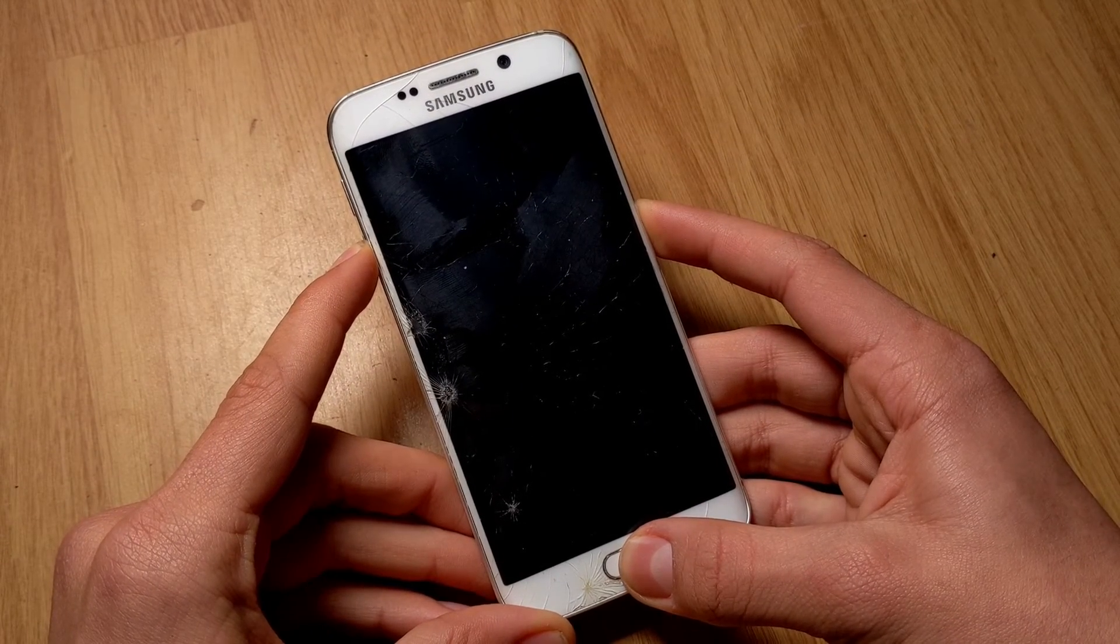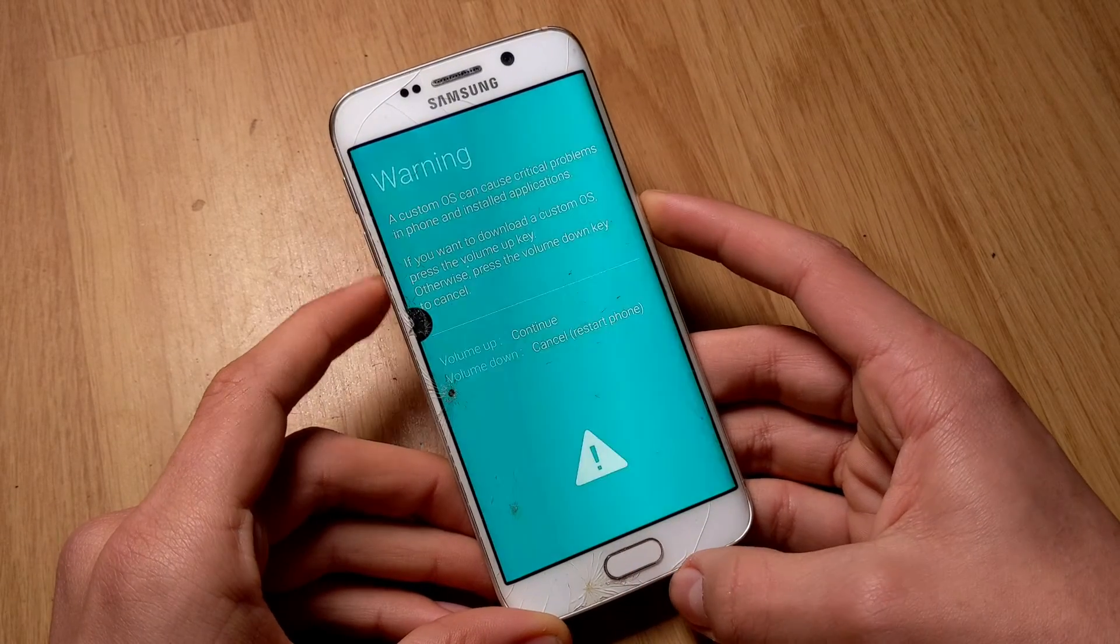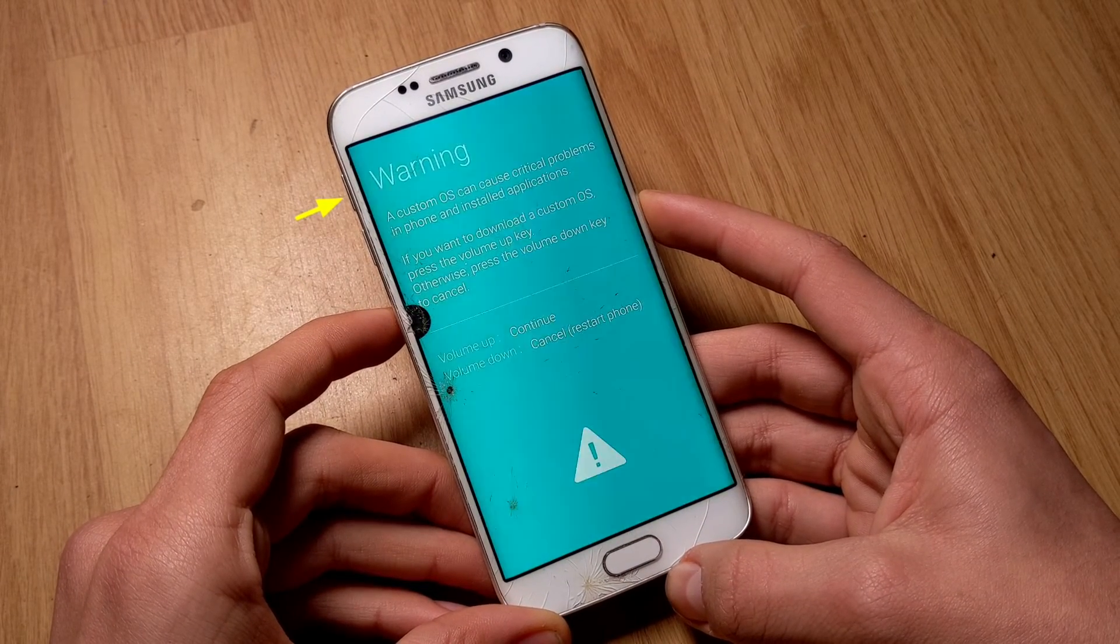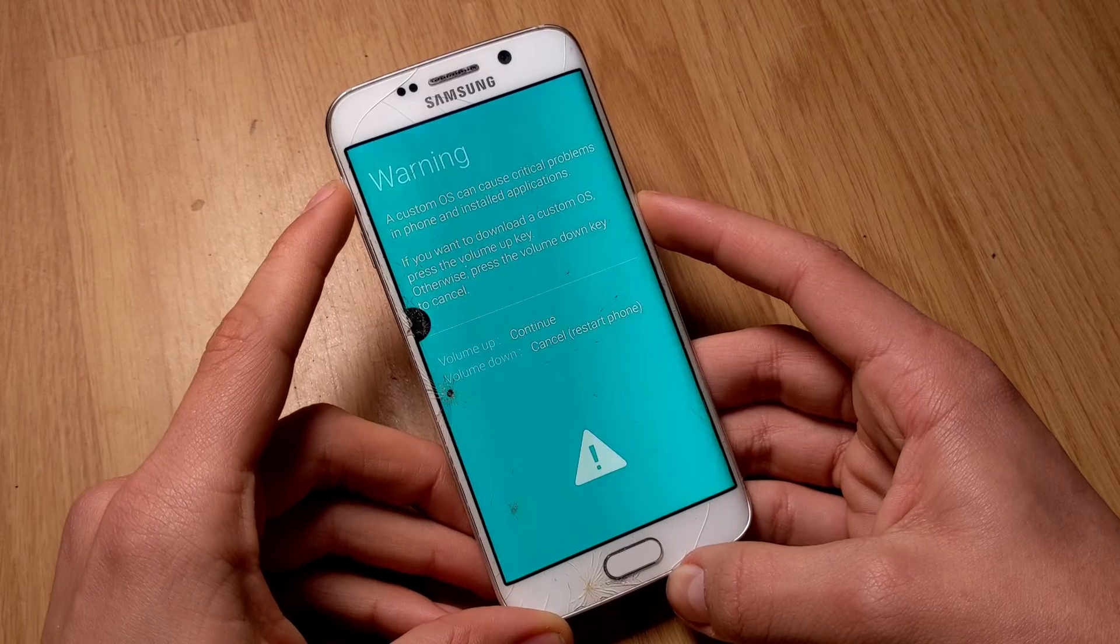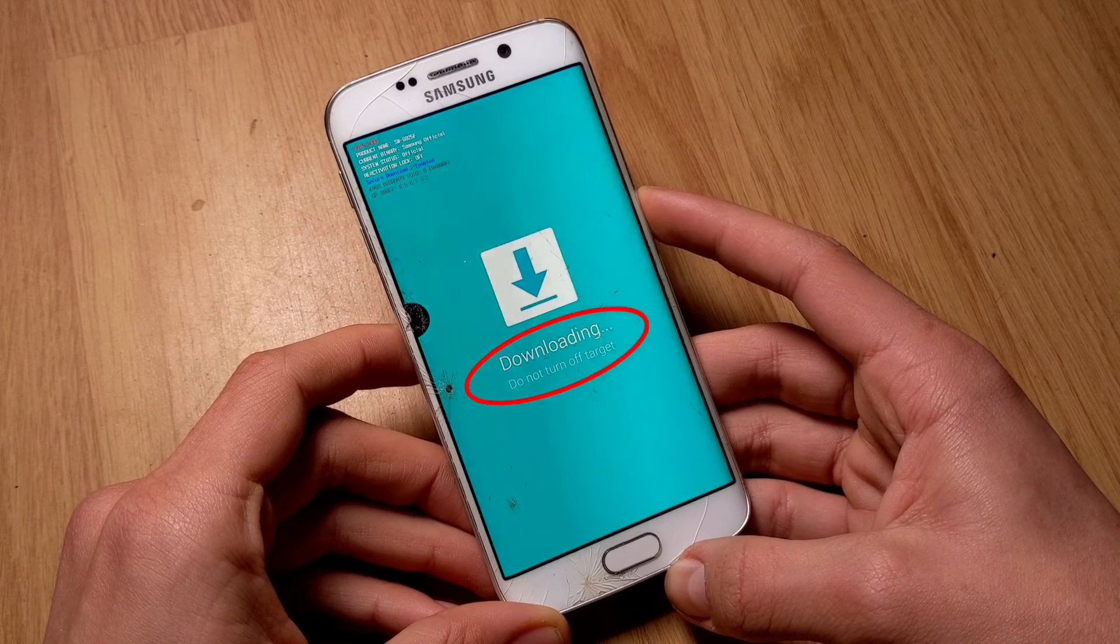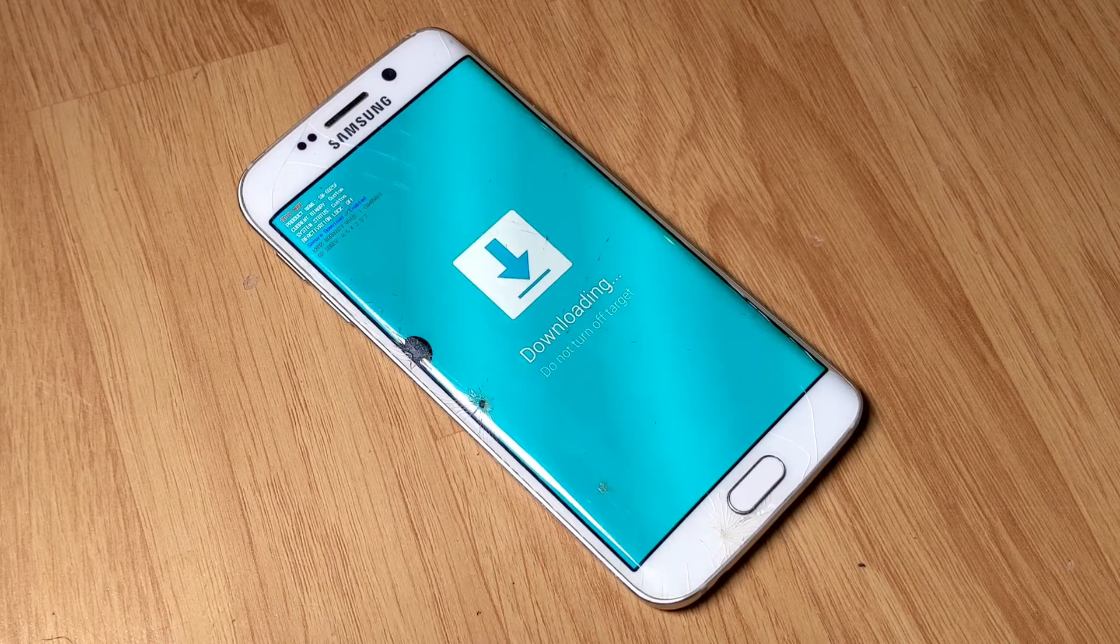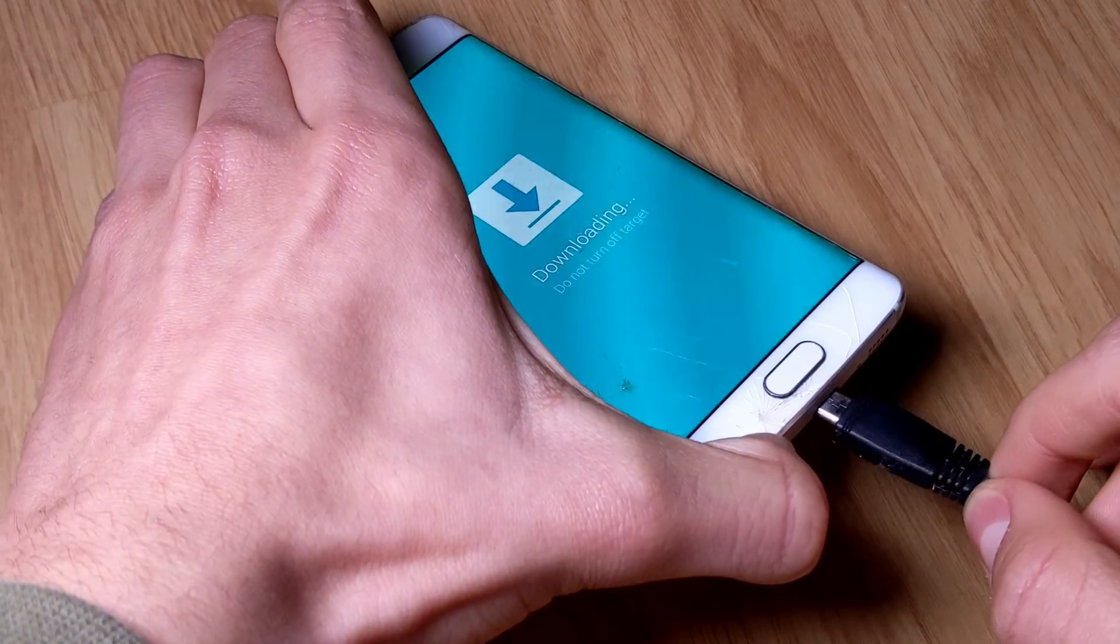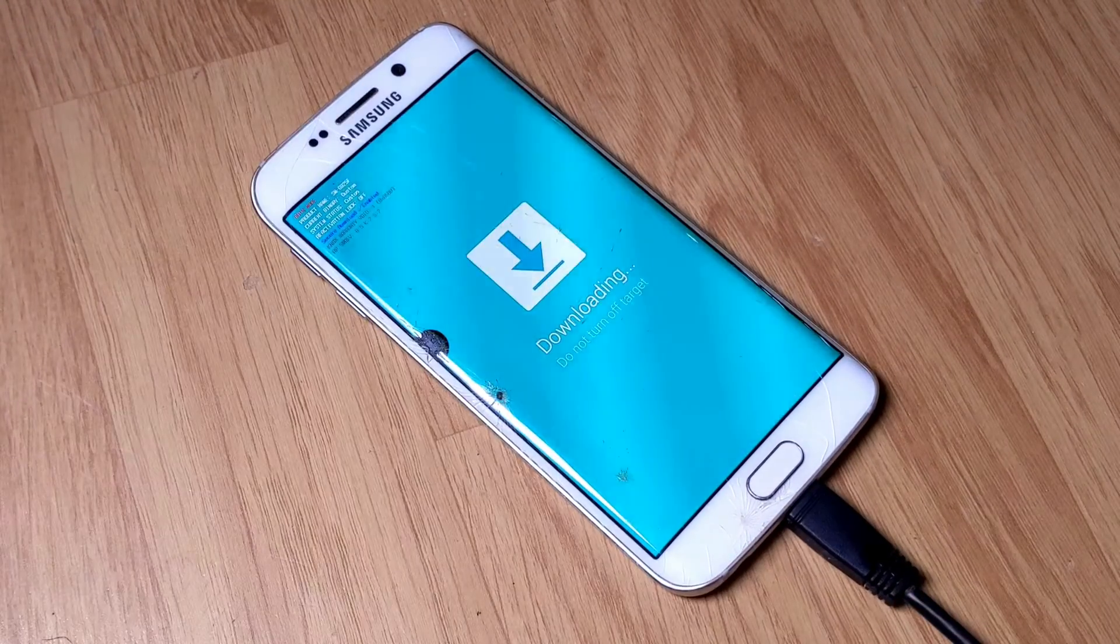Once the warning message appears, release the buttons and then press the volume up key. The message downloading, accompanied by an icon, should appear on your smartphone screen. You must now connect the smartphone to the PC using the USB cable.